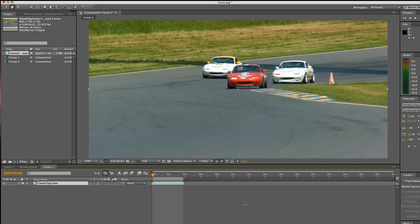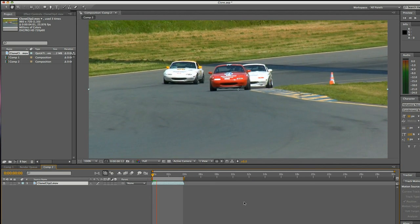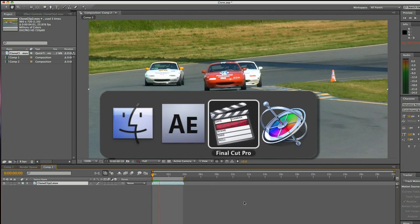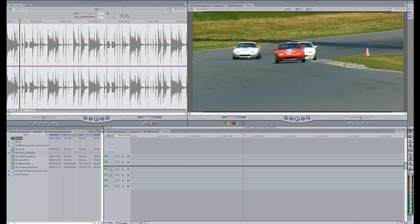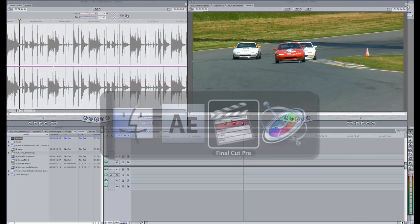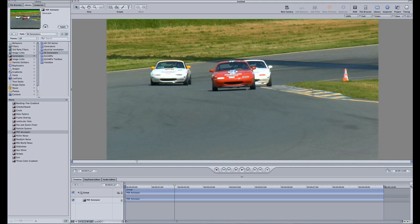I'm in Adobe After Effects. The clone effect also works in Final Cut Pro, Final Cut Express, and Motion.